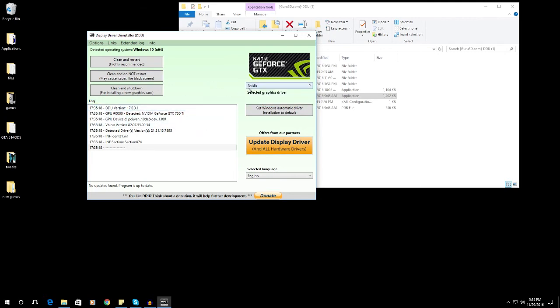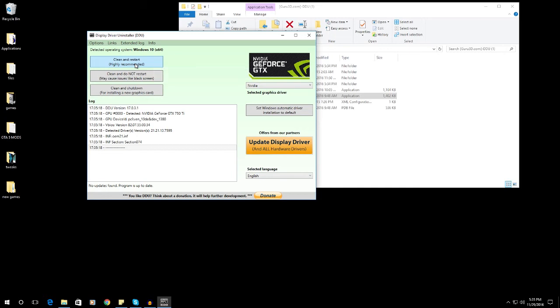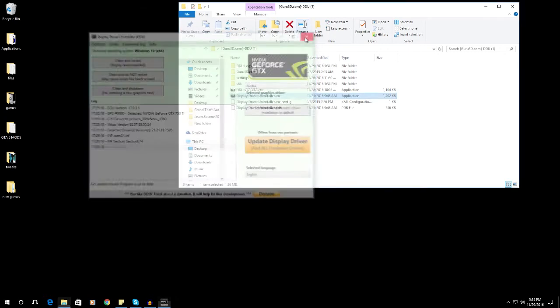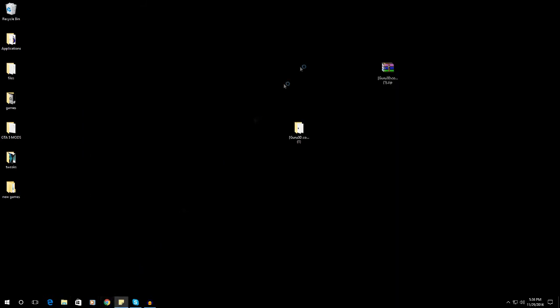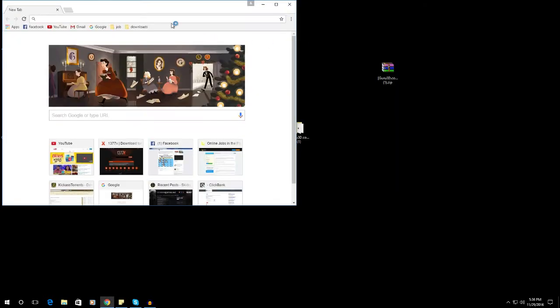So once you selected that one, I would suggest to select the clean and restart. So once done, go to Nvidia website.